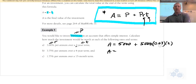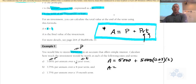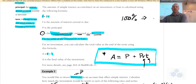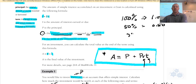R is the annual interest rate expressed as a decimal. So 100% equals 1.00, 50% equals 0.50, and 3% equals 0.03. To convert, you simply divide by 100 — move the decimal place of the number back two places.